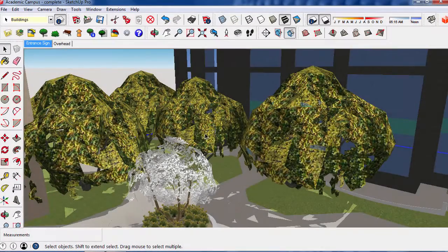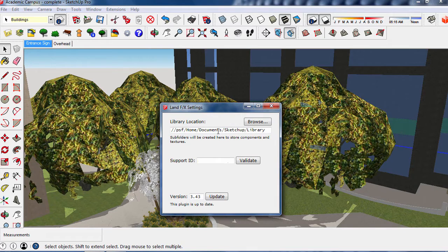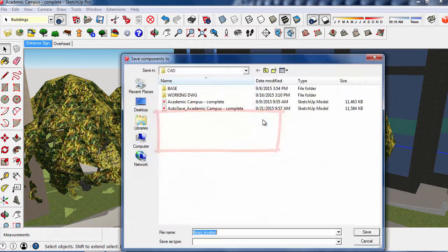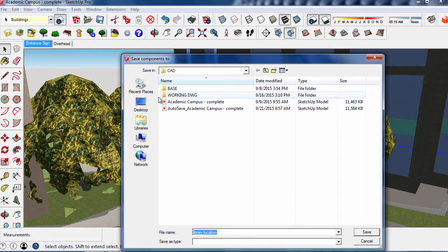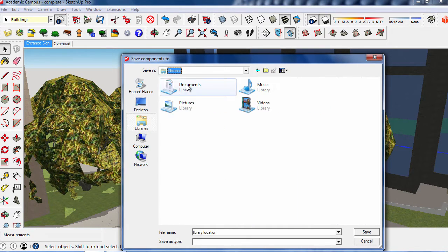First, you're going to need to save your components into the appropriate spot. That's the LandFX SketchUp Library folder and you can set that location through the settings in the SketchUp extension for LandFX.